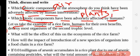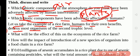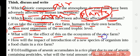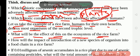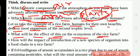Let us take the example of a rice farm. Humans, for their own benefits, destroy most organisms of the second trophic level — that means animals. In the rice farm we can see many animals like snakes, birds, and other animals, but when we cultivate the field we don't allow them in because they destroy the crops. So animals are mostly affected by humans. If we destroy the animals, the soil will not get enough nutrients.